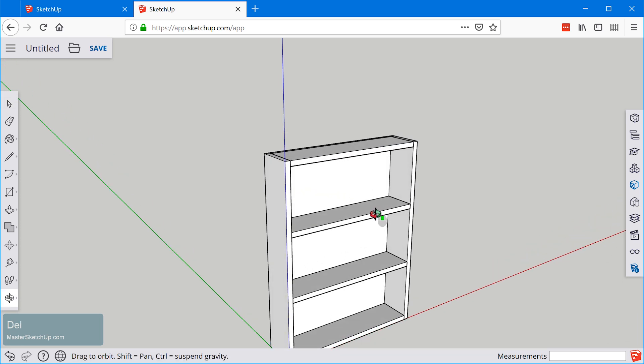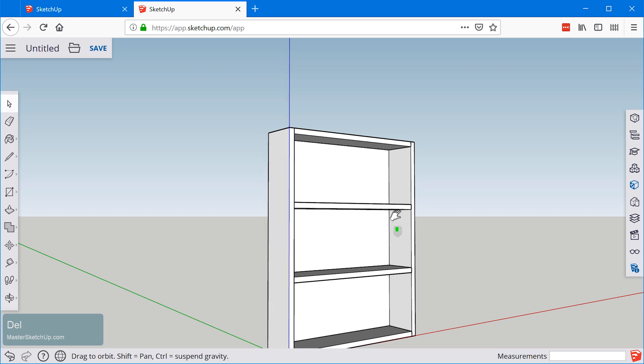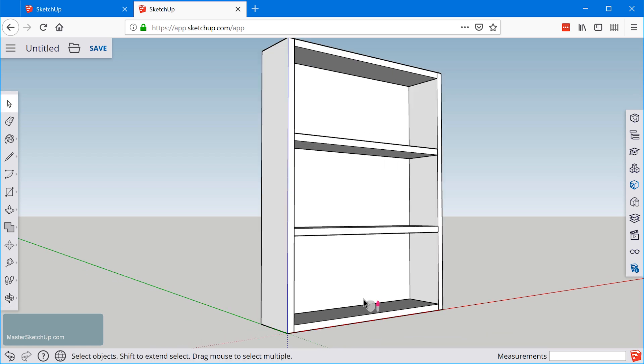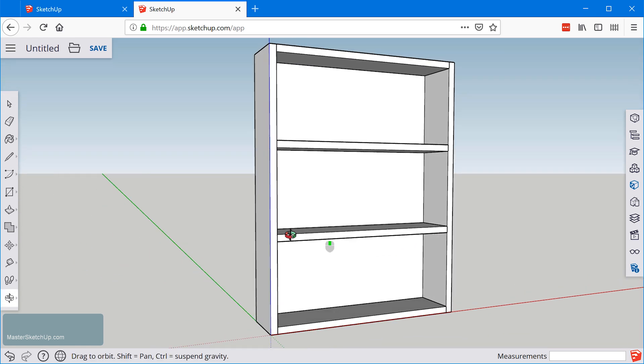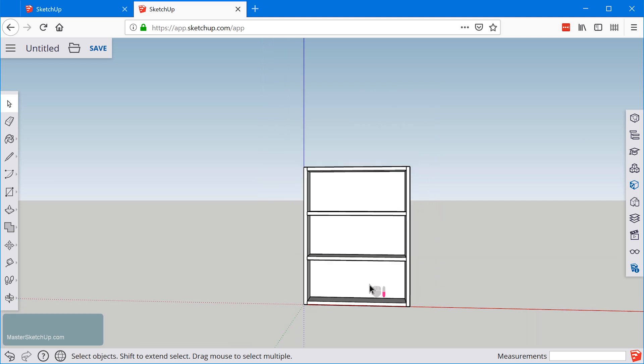Then we just need to make sure we go back and select one of these and delete. You can create an array of copies using the move tool by using the forward slash key. You can also use the multiplication key or the letter X to define a number of copies spaced at the interval that you set.